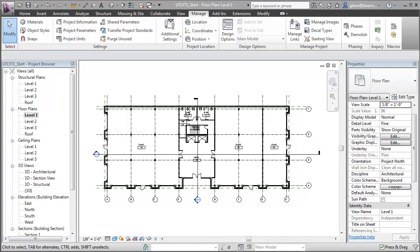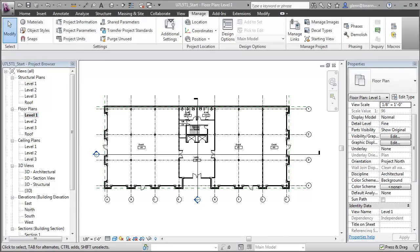Being able to compute the percentage of assignable space in a building is very helpful for evaluating the efficiency of our space utilization. Let's look at how we can add a parameter for tracking that information to a Revit building model, then build a schedule that will let us analyze and work with the data.